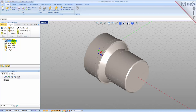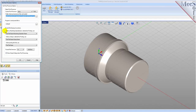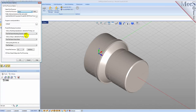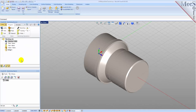Next we'll define the post processor. From the Program tab select Post to display the dialog. For the current post processor select Fanuc from the list of available posts. Then set the posted file extension to NC — other file extensions are available depending on your machine requirements. Pick OK and notice that the post type now appears under the Machining Job in the Machining Browser.